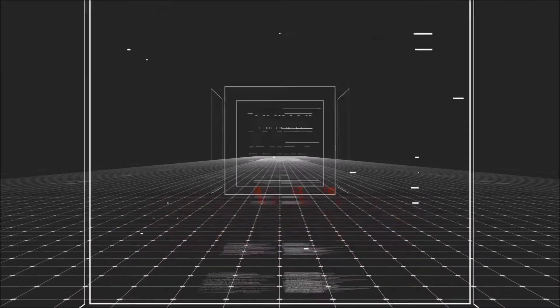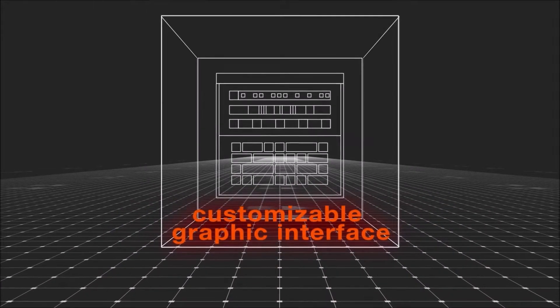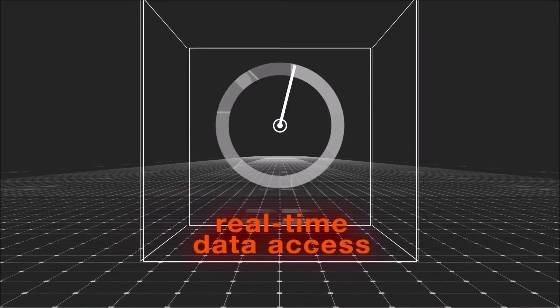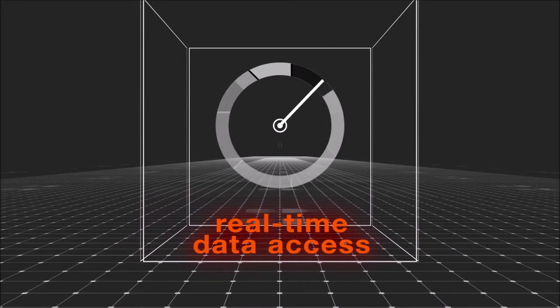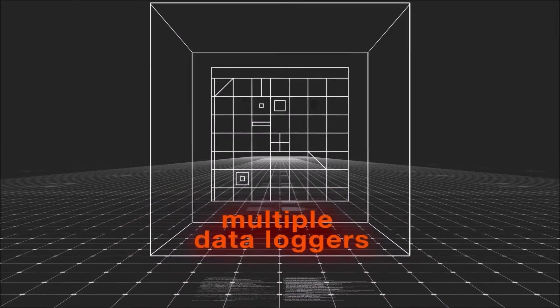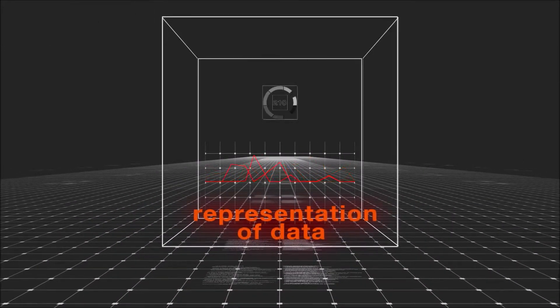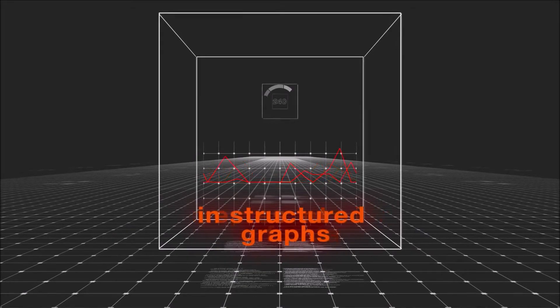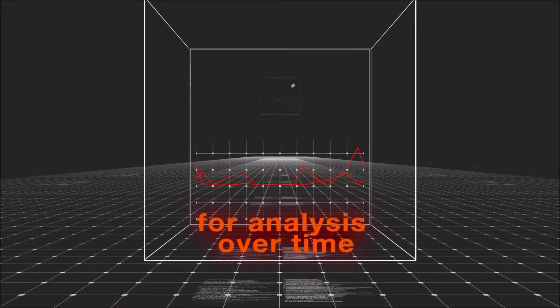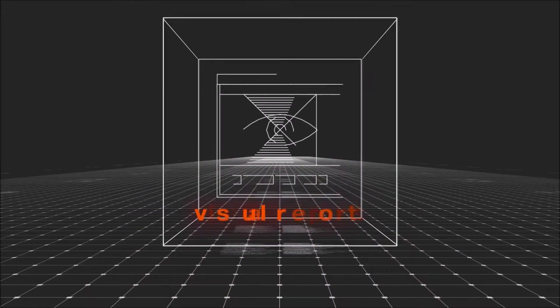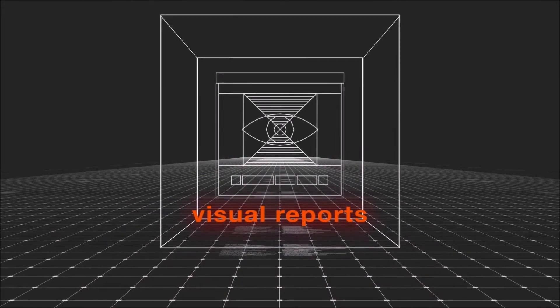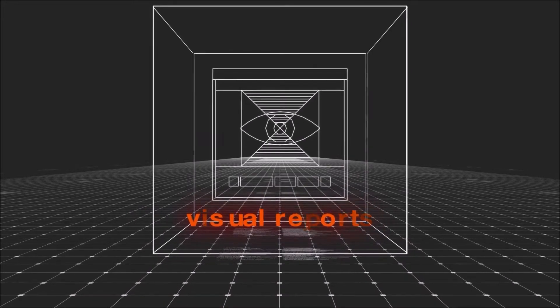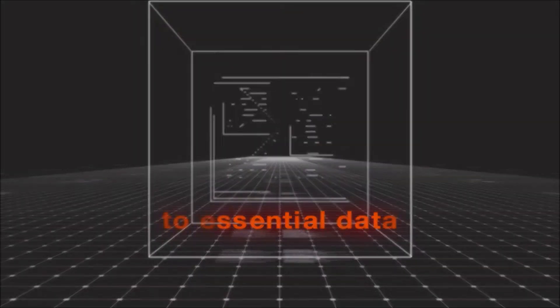Complete customizable graphic interface, real-time data access, creation of multiple data loggers, representation of data in structured graphs for analysis over time, and visual reports for quick, intuitive access to essential data.